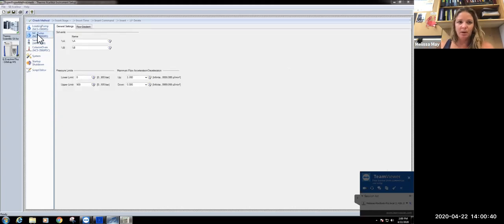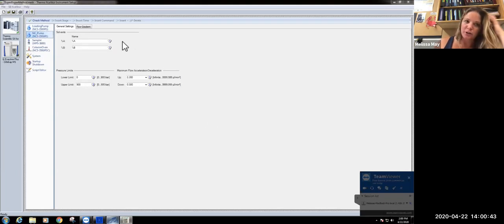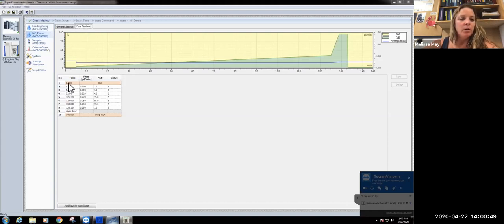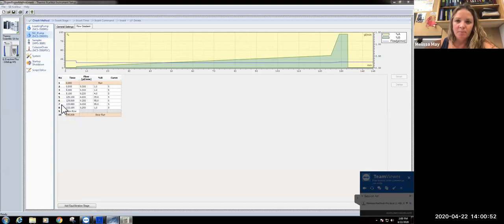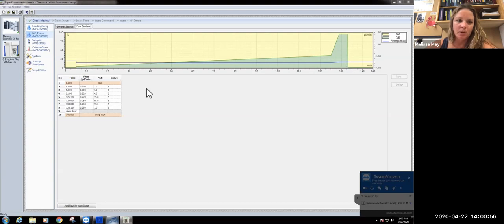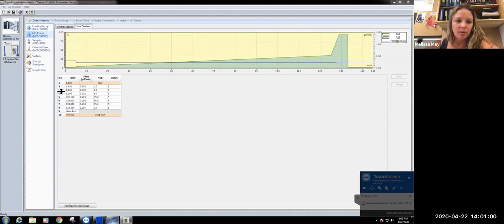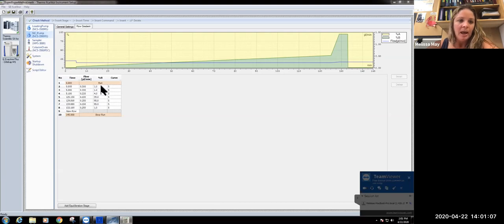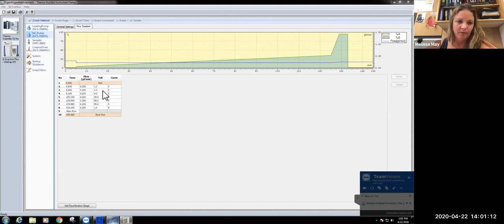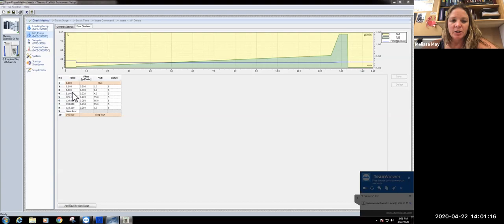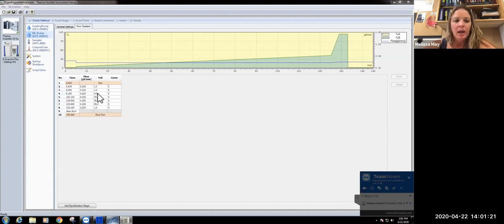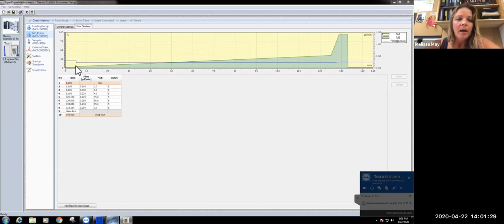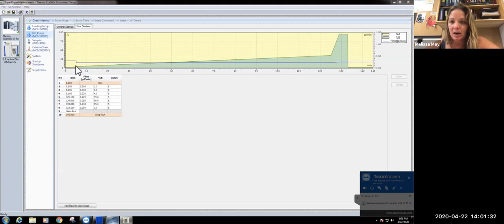In terms of the NC pump, for our flow gradient, you can see that there's a lot of things going on here. We have our 145 minute run, and we're looking at our relative proportions of percent A and percent B. During the first five minutes, our flow rate is 0.3 microliters per minute or 300 nanoliters per minute, and we're running through only one percent B. This just helps us save a little bit on chemicals. As that equilibration phase ends, we decrease our flow rate to 220 nanoliters per minute and increase the proportion of B to 0.424%. This initiates the beginning of our gradient.